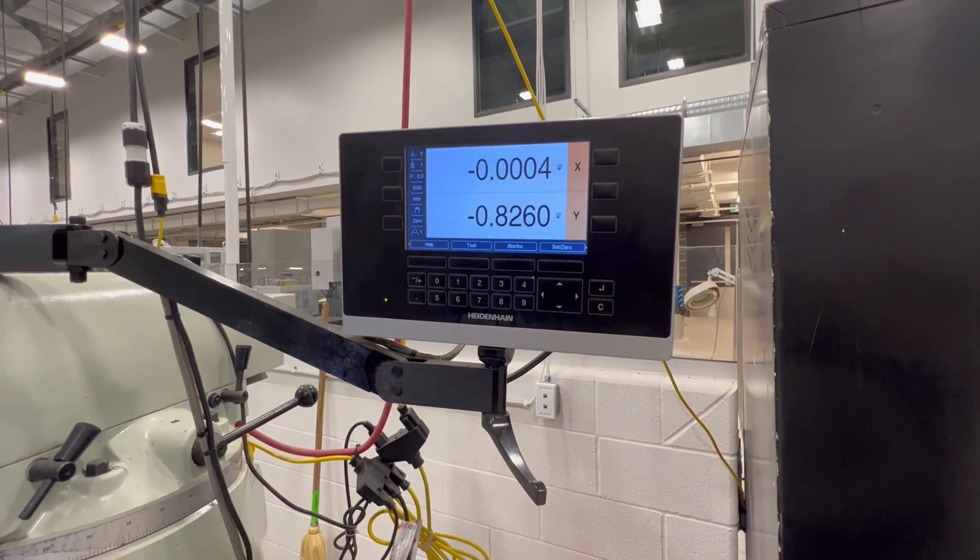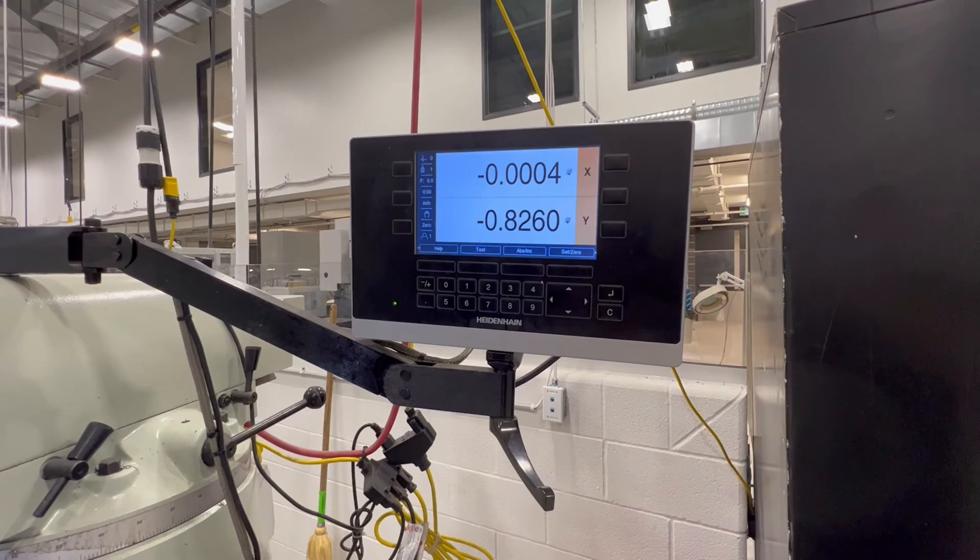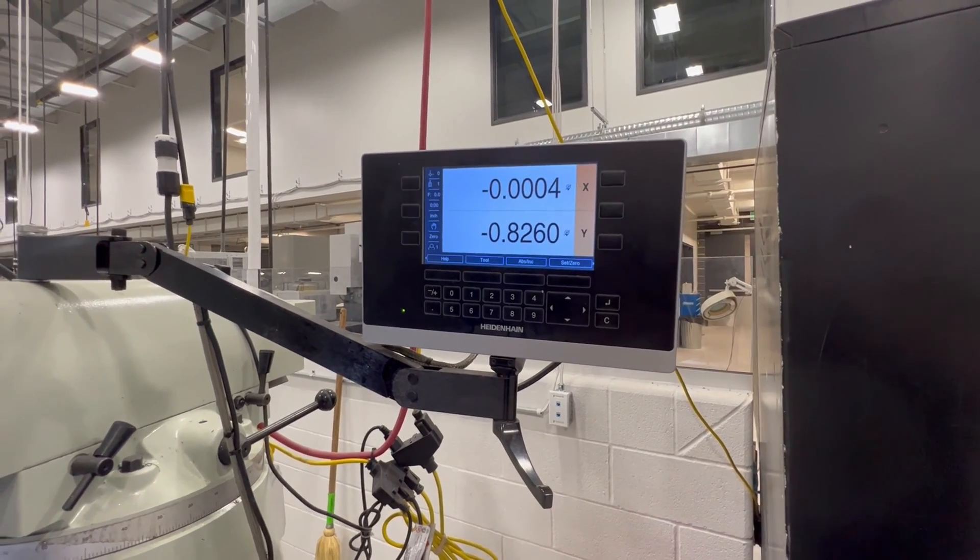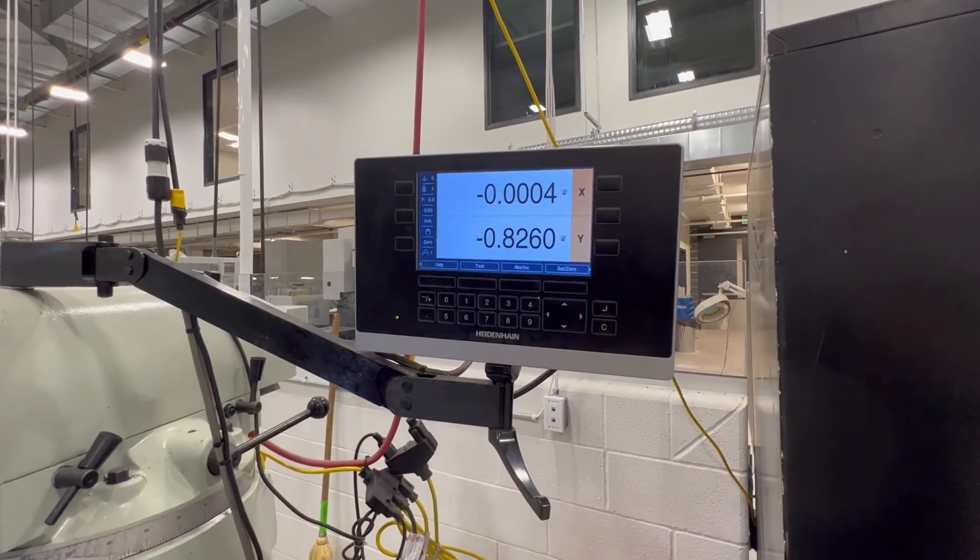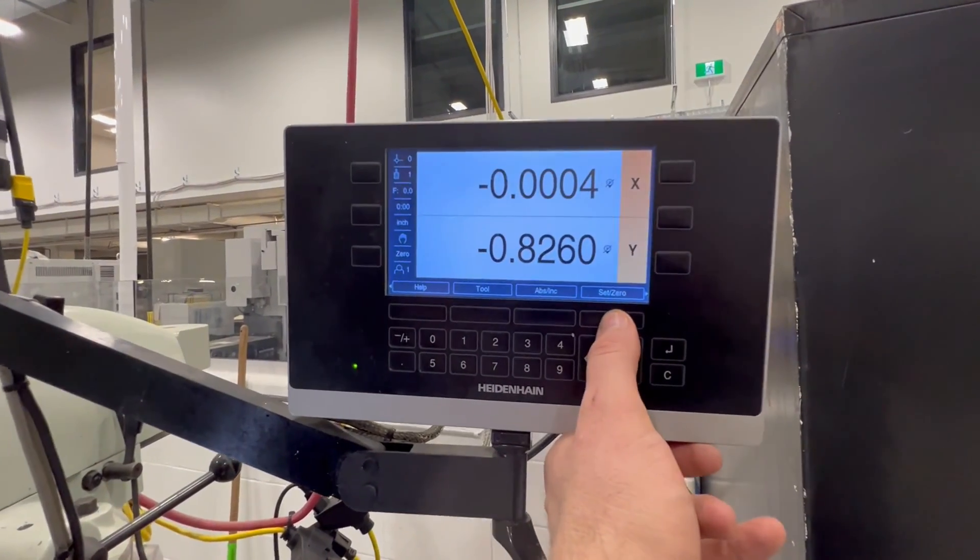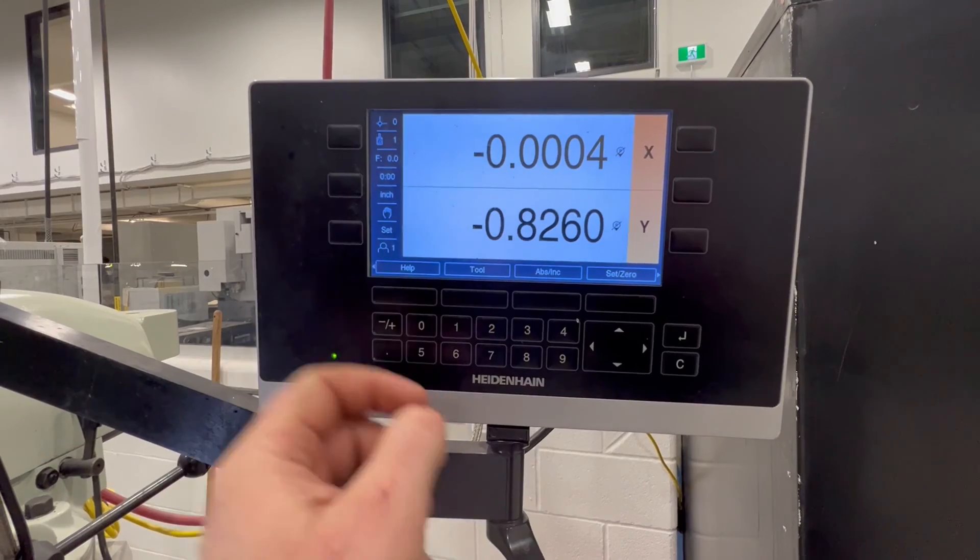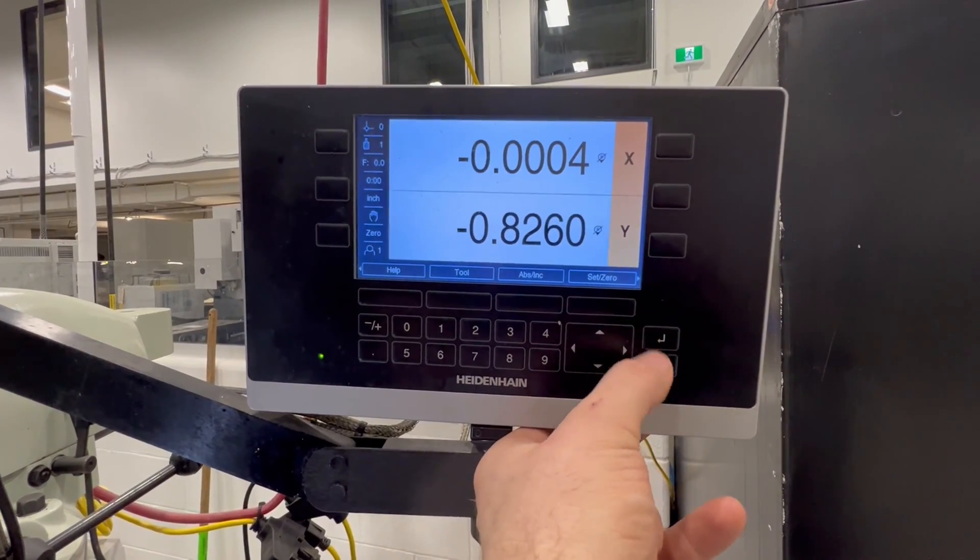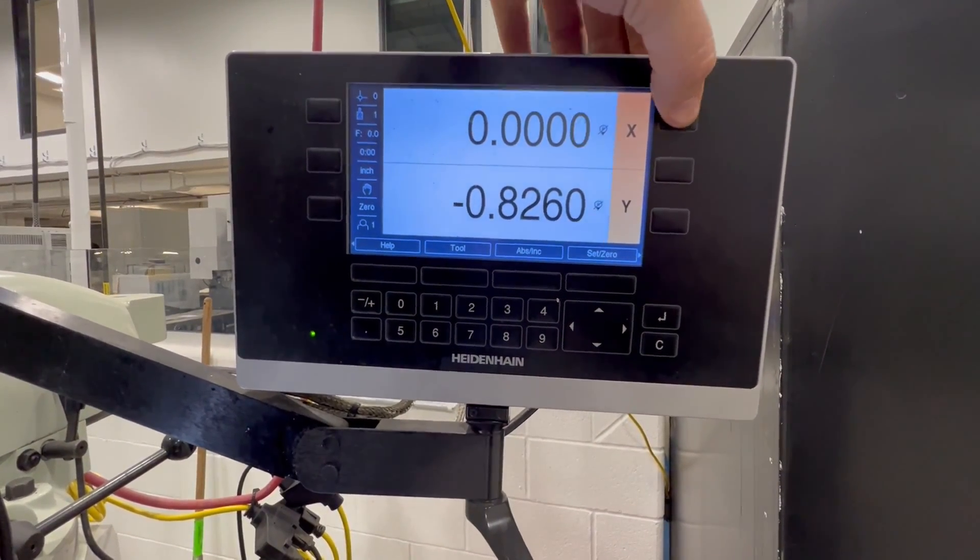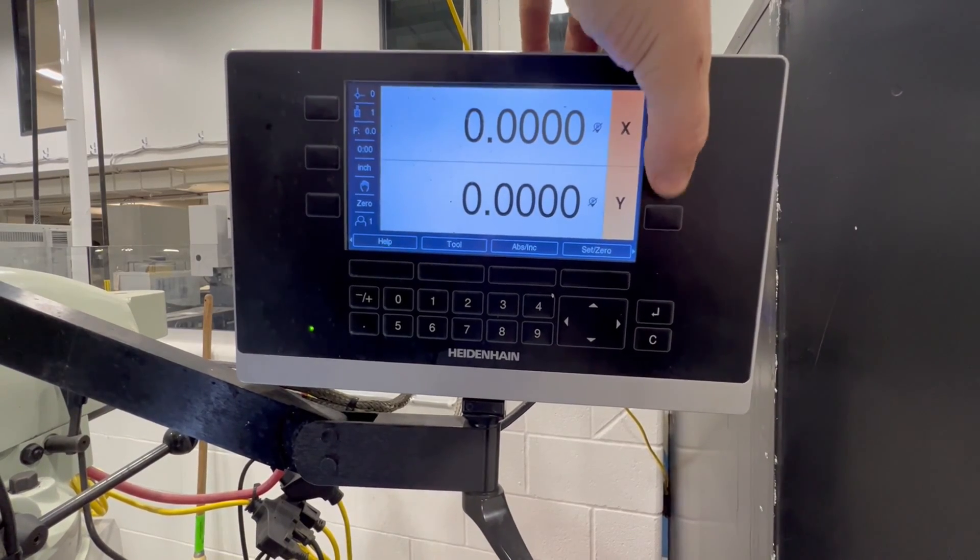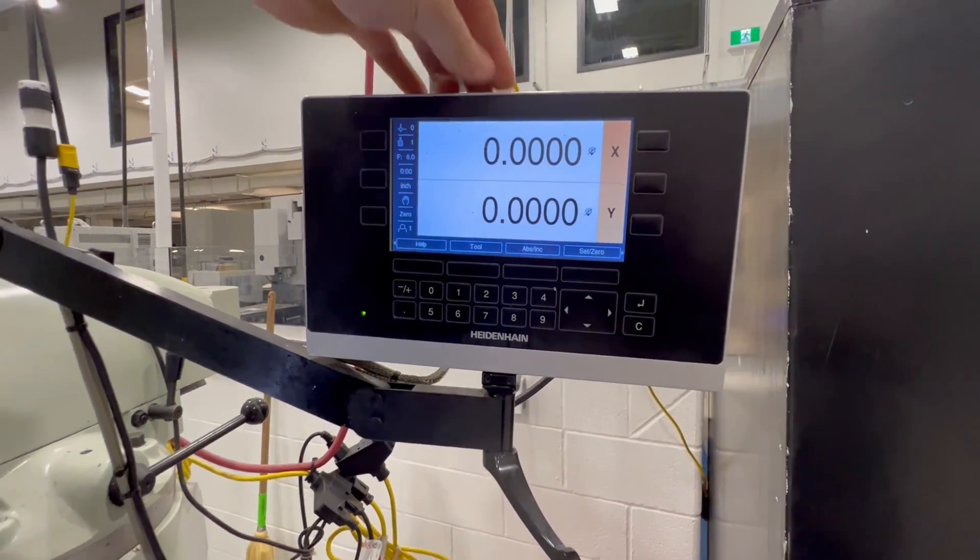Now, what if I wanted to zero that out? So let's say I was touching against the edge. How would I zero it out instead of half it? Well, you want to make sure you're in zero over here. So if you're not, you've got a set slash zero button. If you press that, now you'll see it says set over here. Press it again, it says zero. Once it says zero, all you do is hit the X or the Y, or if you had a Z, you can hit the third button for Z.